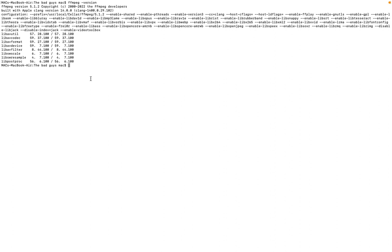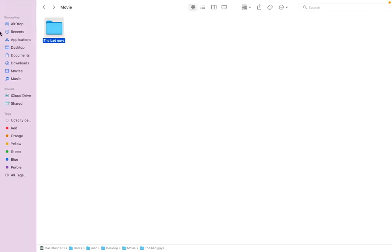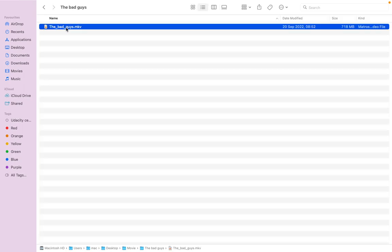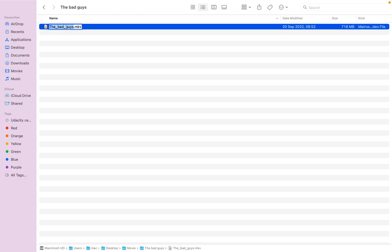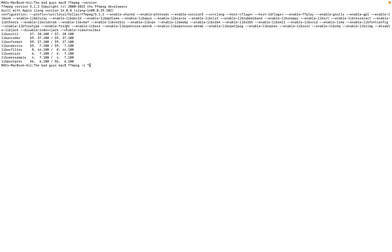What I want to do now is to convert the file, and this is the way to go about it. This is the command line: you just type FFmpeg space dash i space, then you put the name of the file. For me, this is the name, so I can just copy this name.